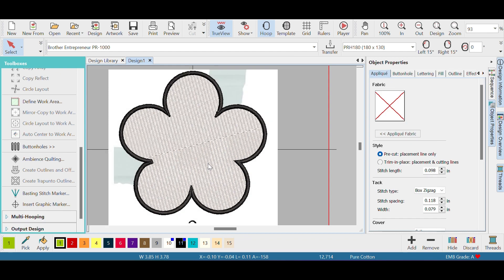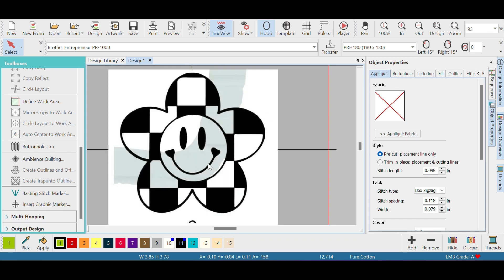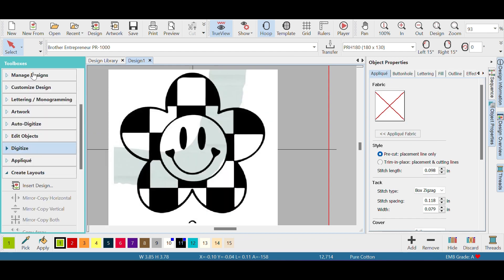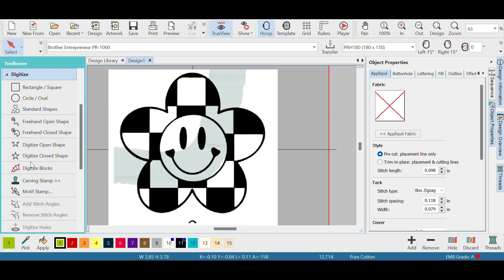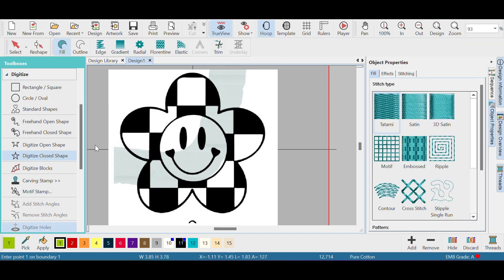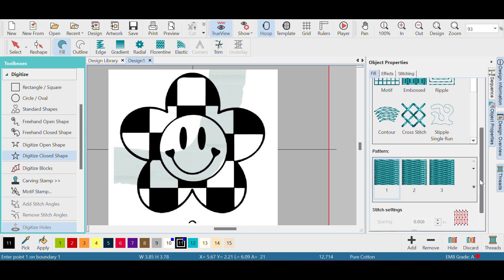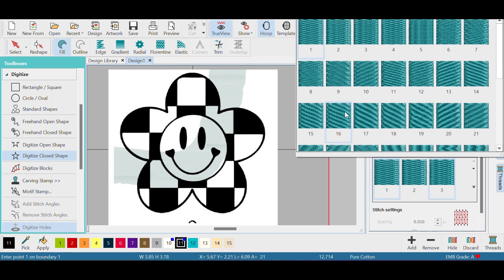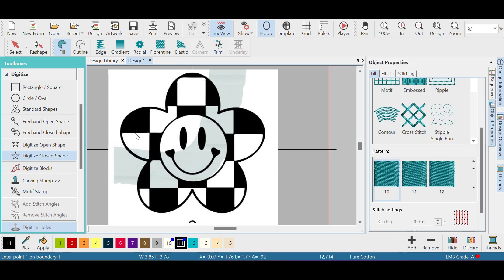Moving on, we're gonna do those little black shapes right there. Go back to digitize, digitize closed shape, make sure it's a tatami stitch and that it's black so you don't have to do it later. For pattern, I'm gonna click on pattern number 10.